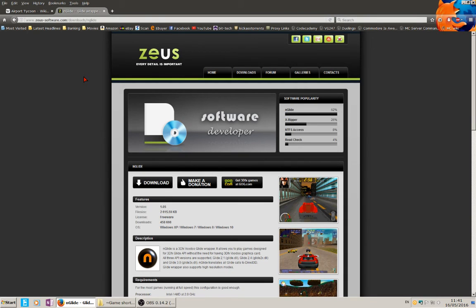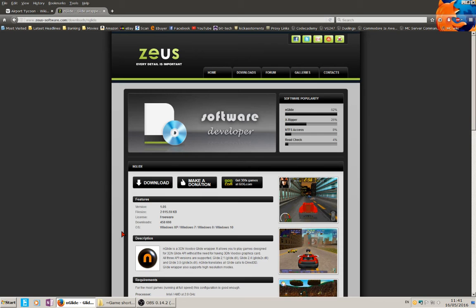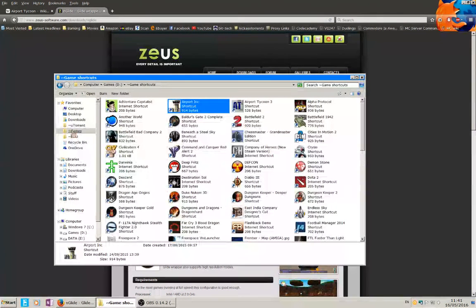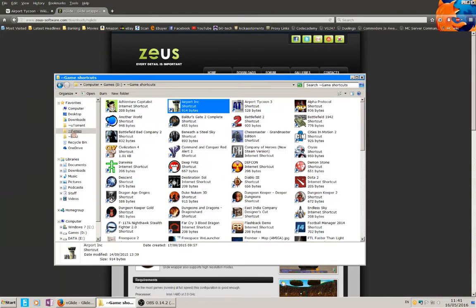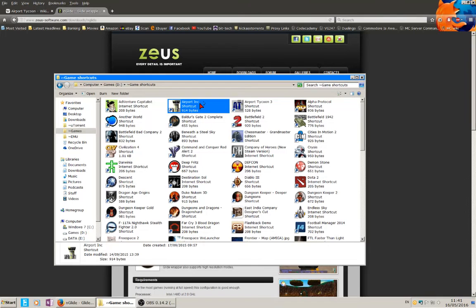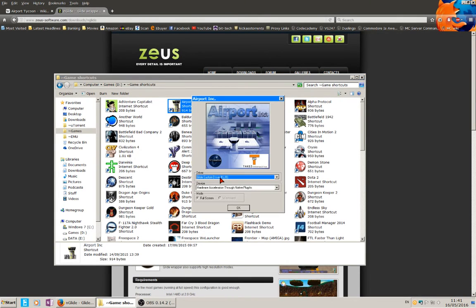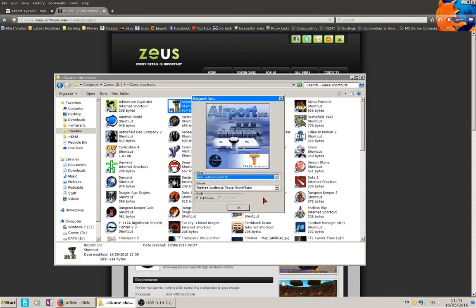What that does is it takes the GL 3dfx GL extensions and in essence wraps them, points them to the equivalent DirectX commands. So therefore now when you run the game you can actually select Glide 3dfx as your option, which it is here. And when you run it, the game runs fine and it actually runs with 3dfx extensions as well. So I highly recommend that.